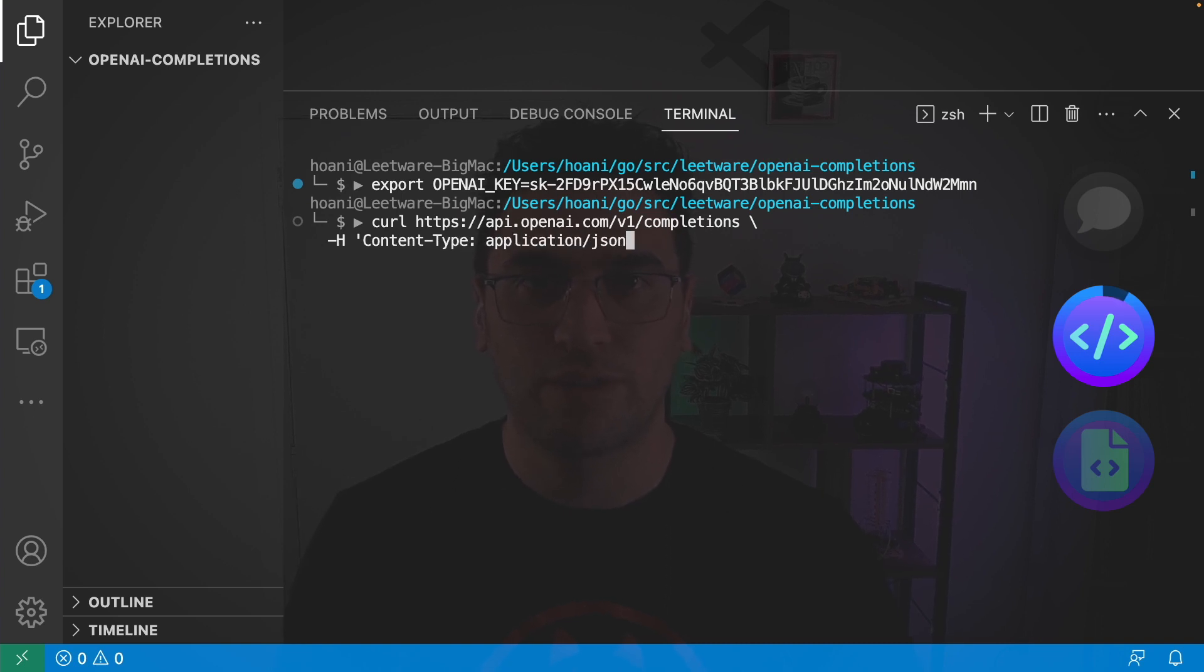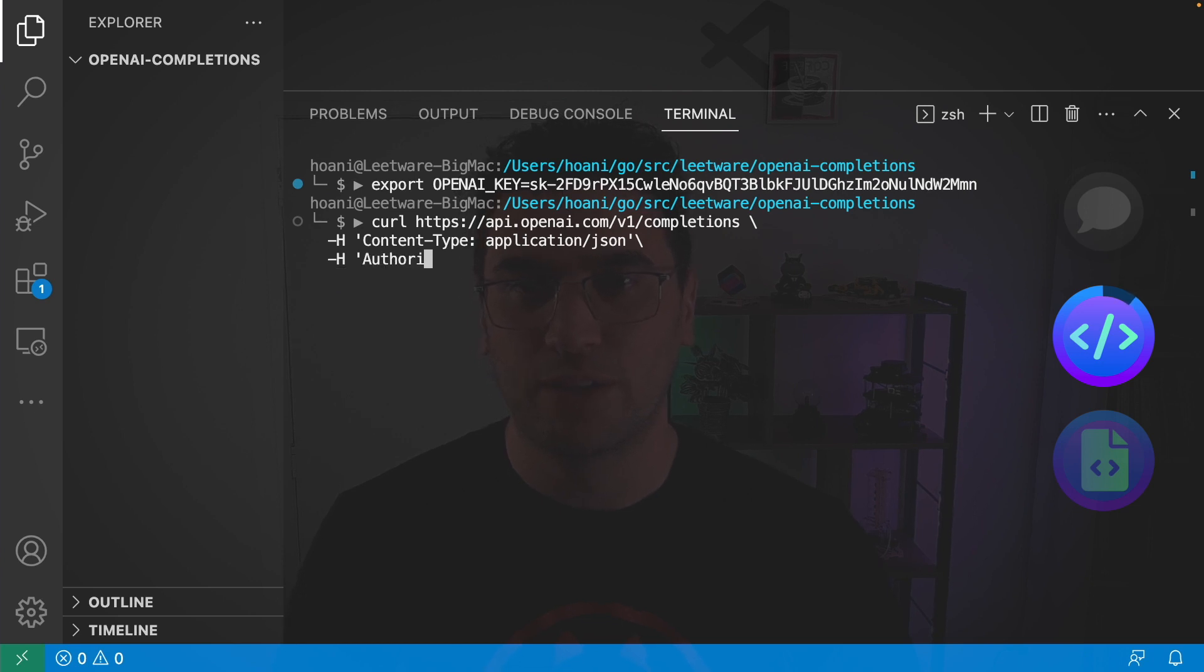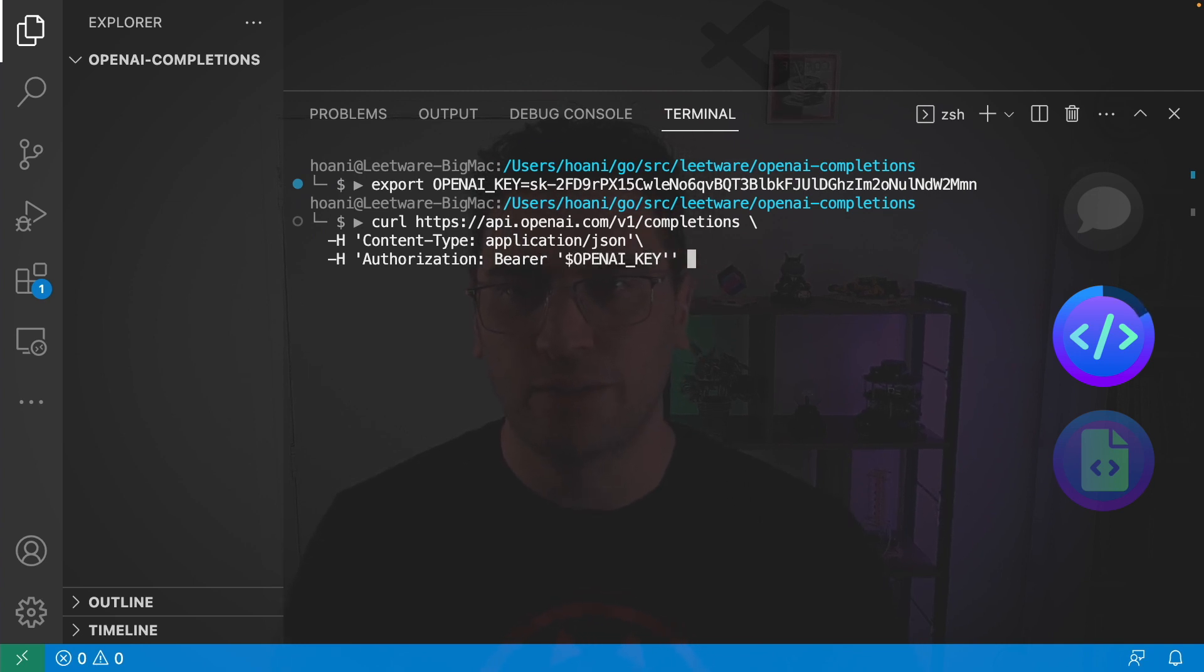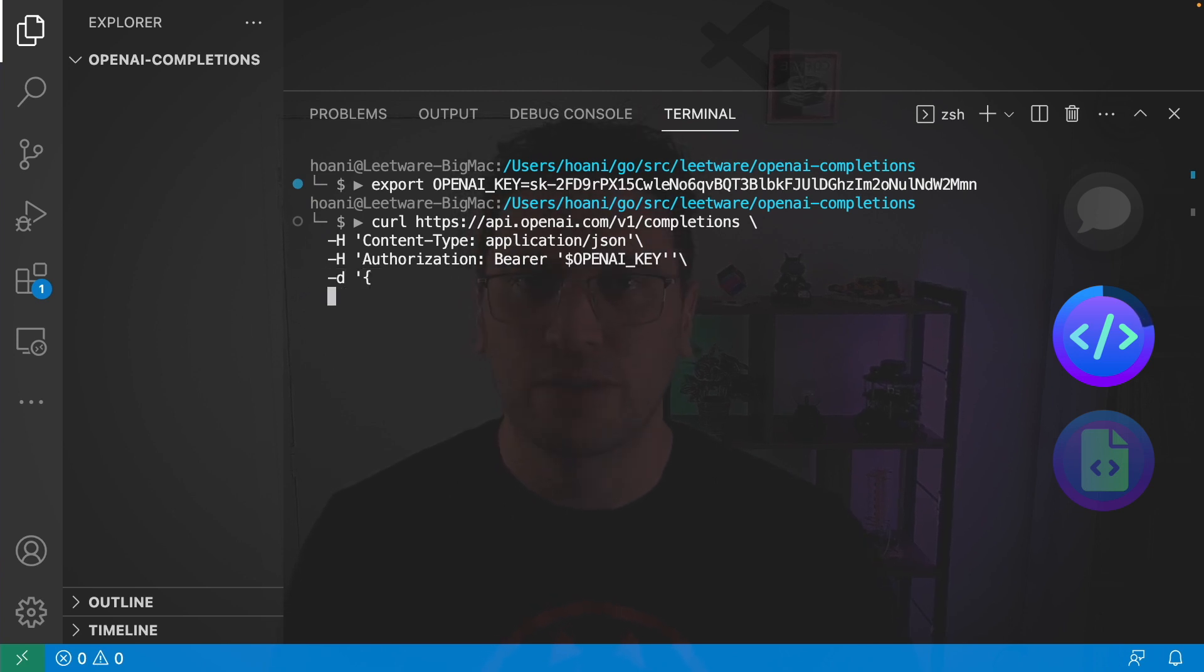And then I need to add another header for authorization. Here we are going to say bearer and then put in our OpenAI key and next we can put in the JSON payload that we want to send which basically contains our request.